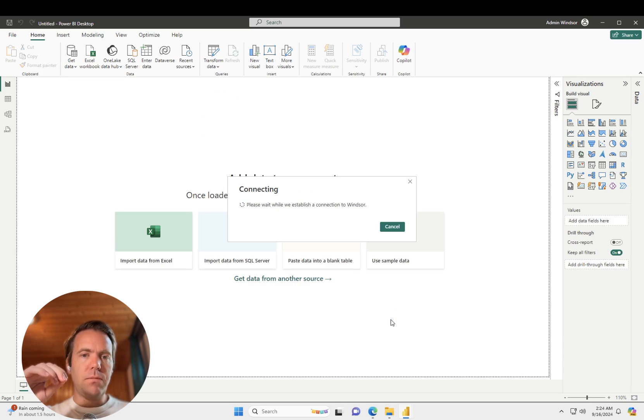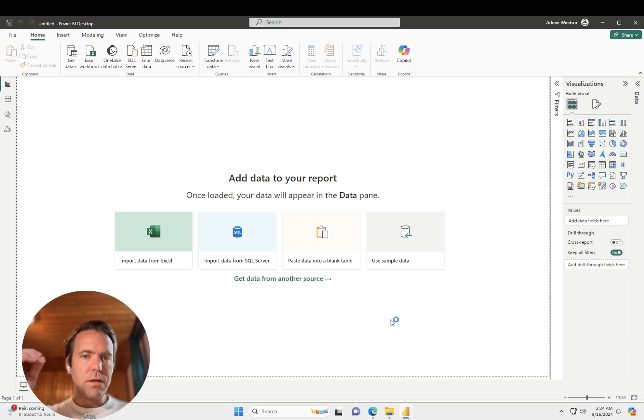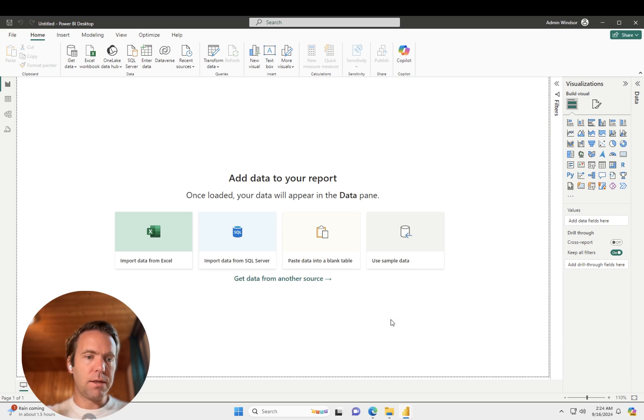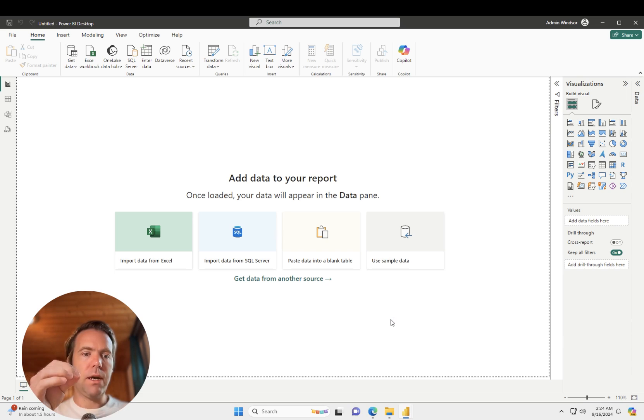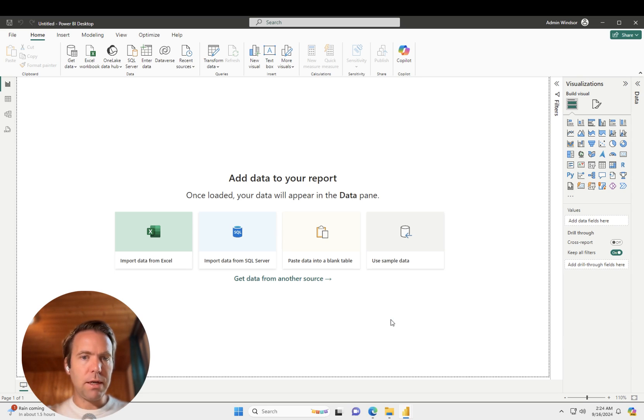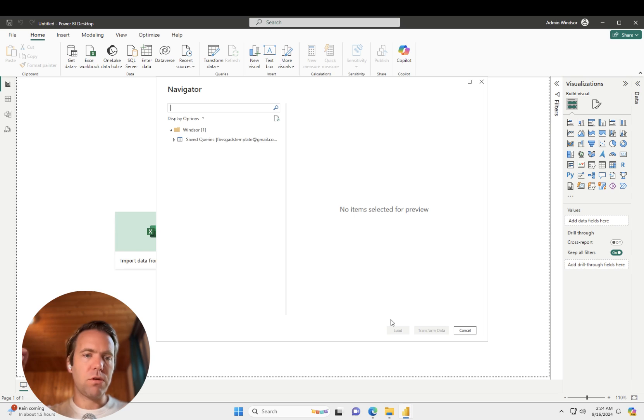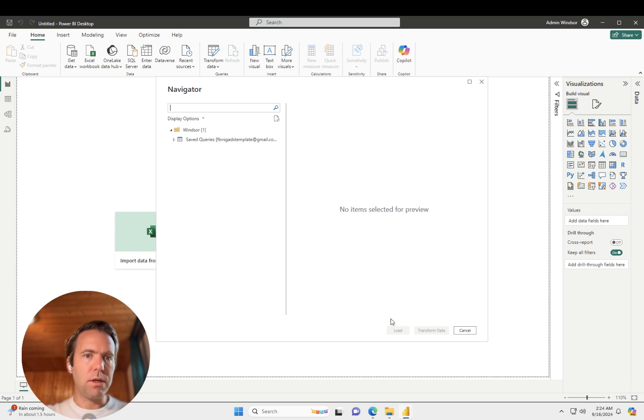Now the first time you do this, you'll be prompted to log in. So you log in with the exact same username and password as your onboard.windsor.ai account, or you can also log in through a single sign-on like Google Login.